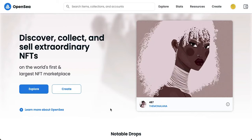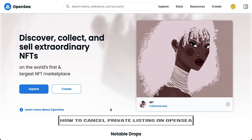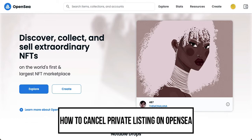Hi everyone, welcome back to this channel. Today I will be teaching you how to cancel a private listing on OpenSea. So let's begin right away.